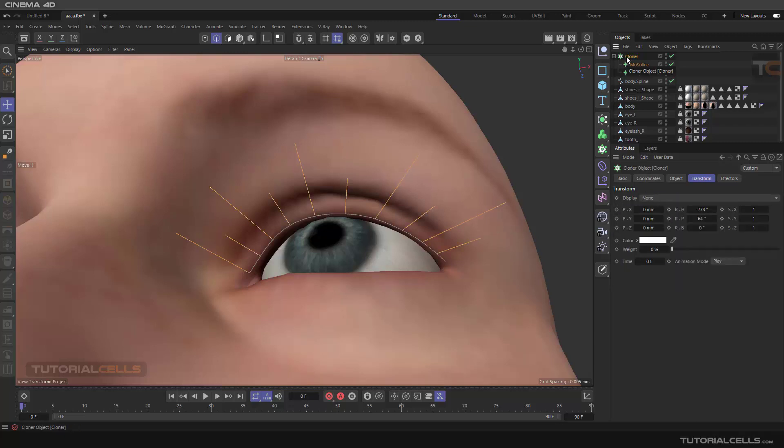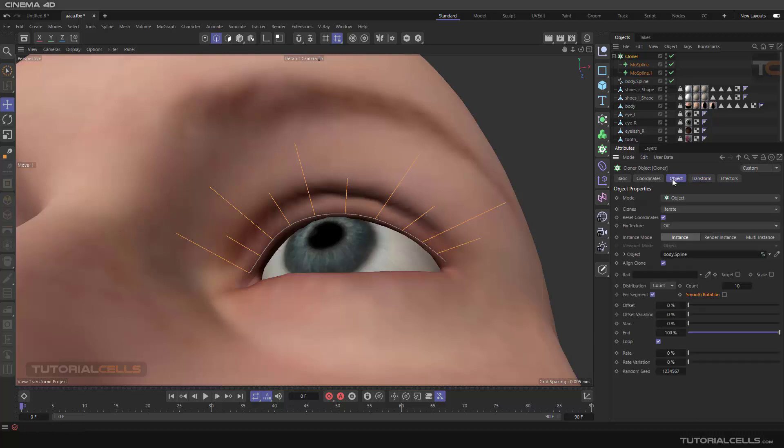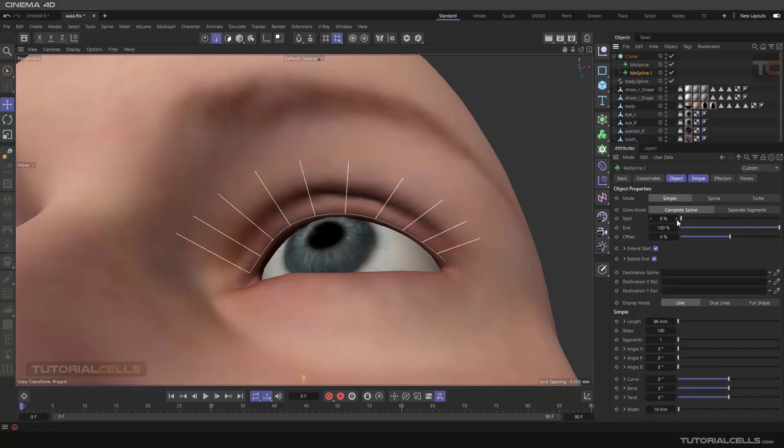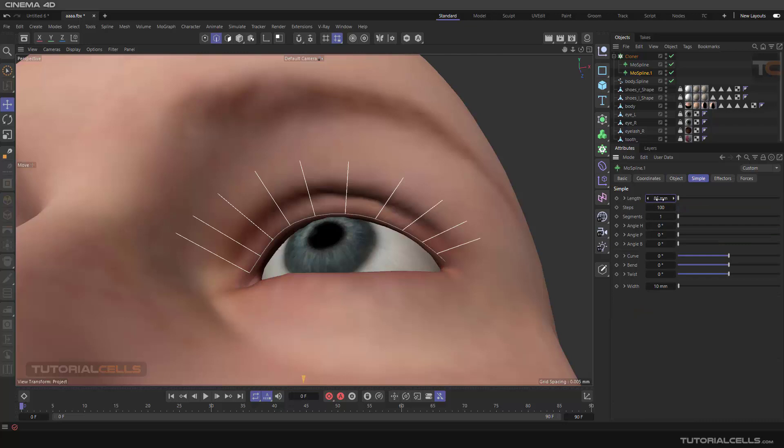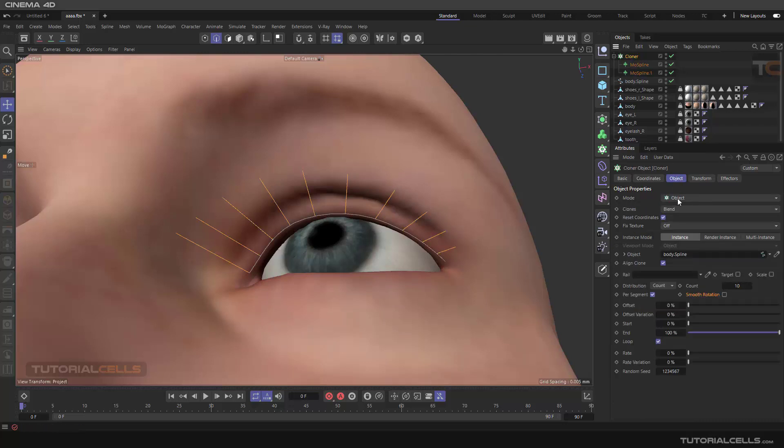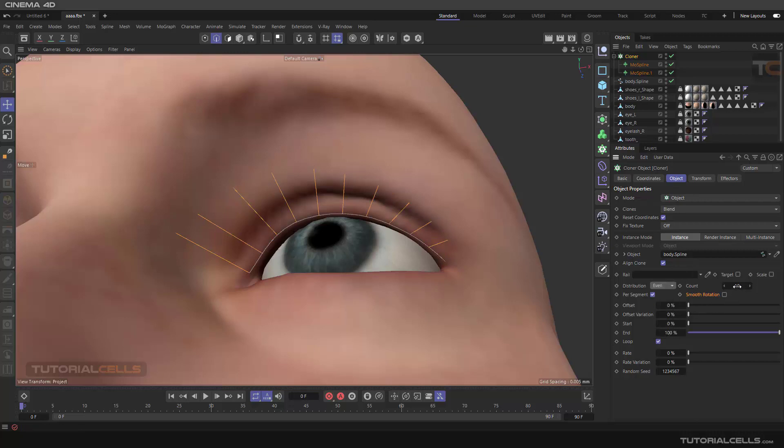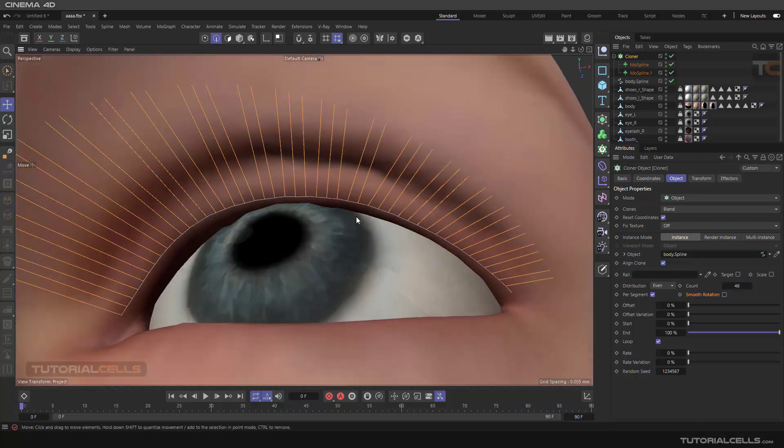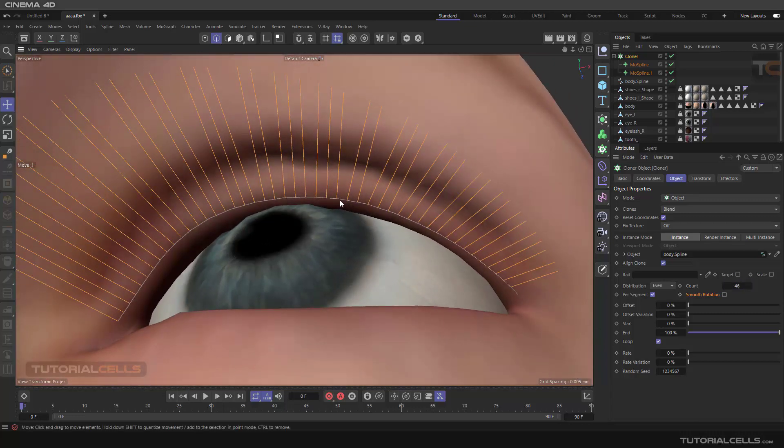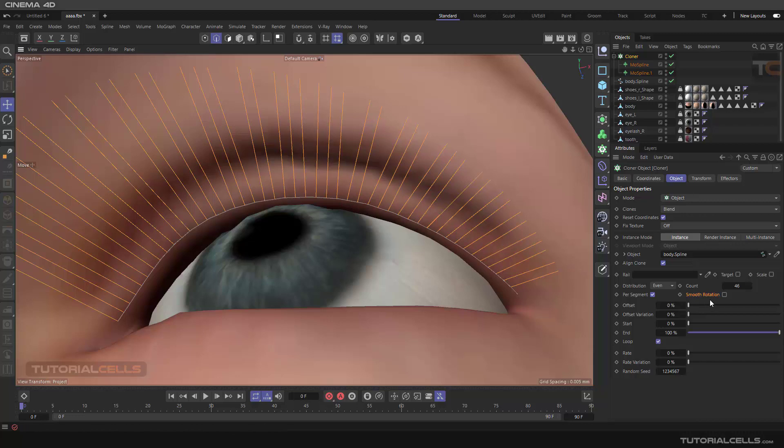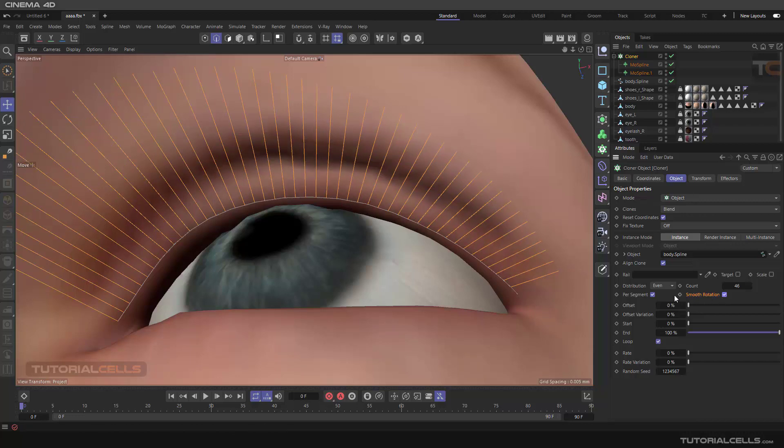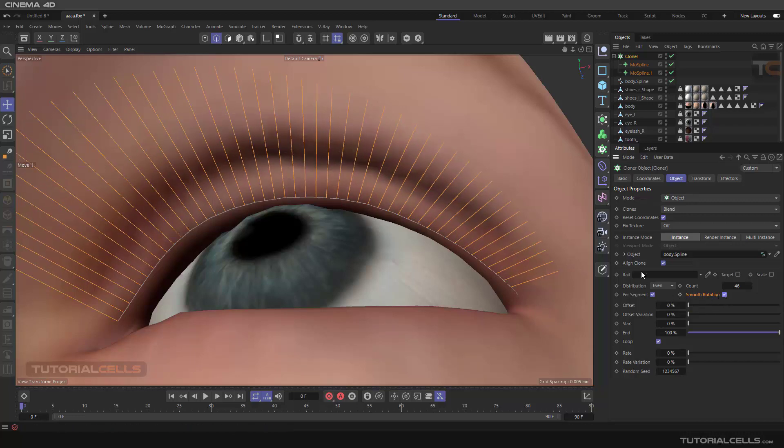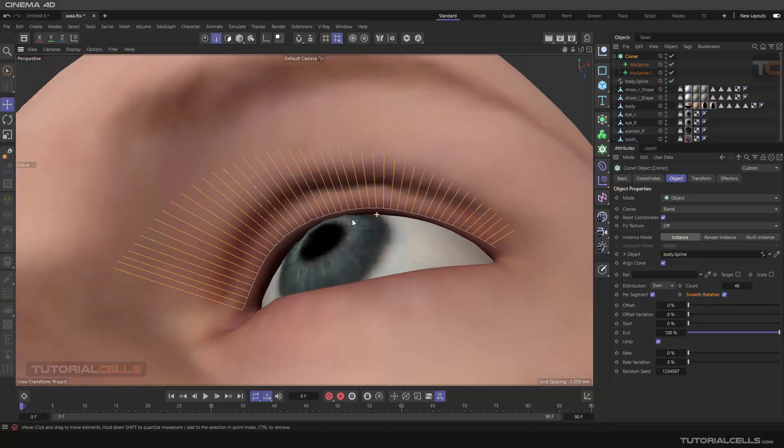We want to blend between them. In cloner, in mode, we need a blend. As you can see it goes from line to the small. We can make it smaller, then we need to change to distribution, even more number. As you can see we have an issue with rotation. To fix that it's very simple, you can smooth the rotation. As you can see, you can smooth the rotation to make it correct.